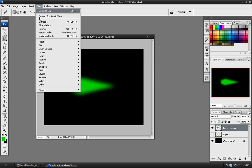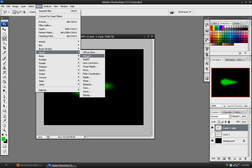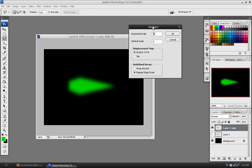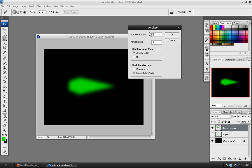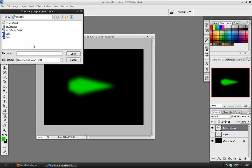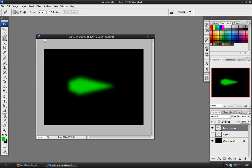So we'll go to Filters, Distort, Displace. And in here, we'll set up the horizontal and vertical scale. Horizontal scale will be about 5, and this will displace it to the right by 5 pixels. And the vertical scale will do that by 10, and that will displace it up by 10 pixels. Hit OK and choose that first PSD. That will displace it downward.